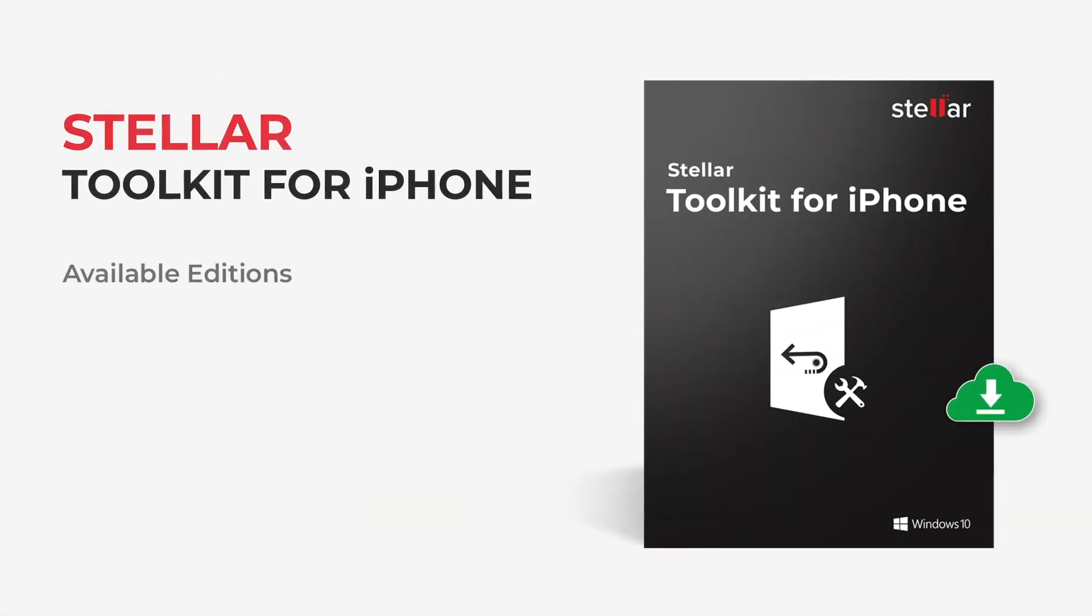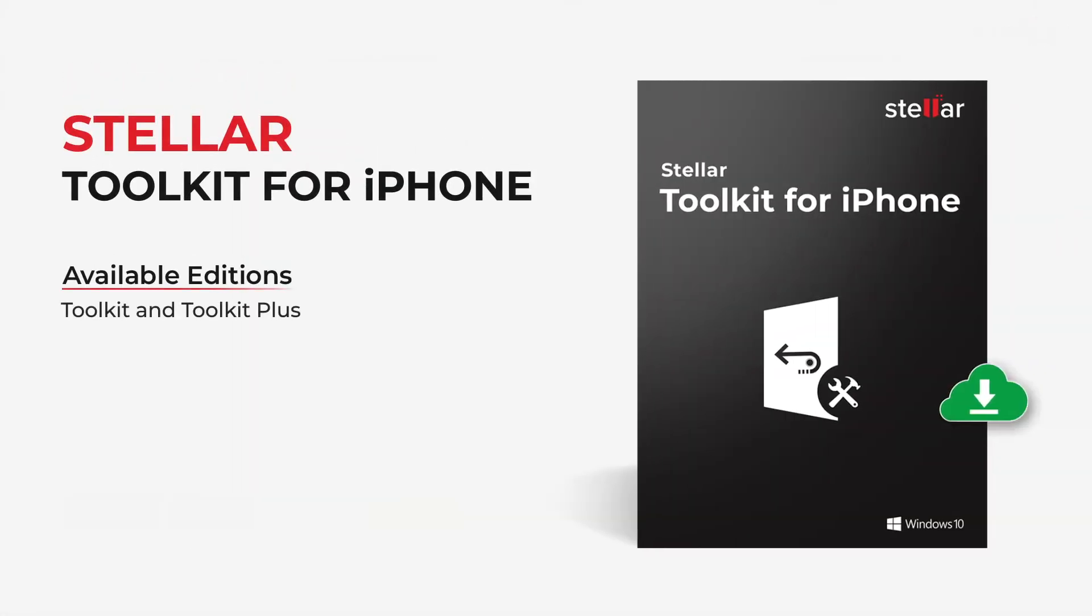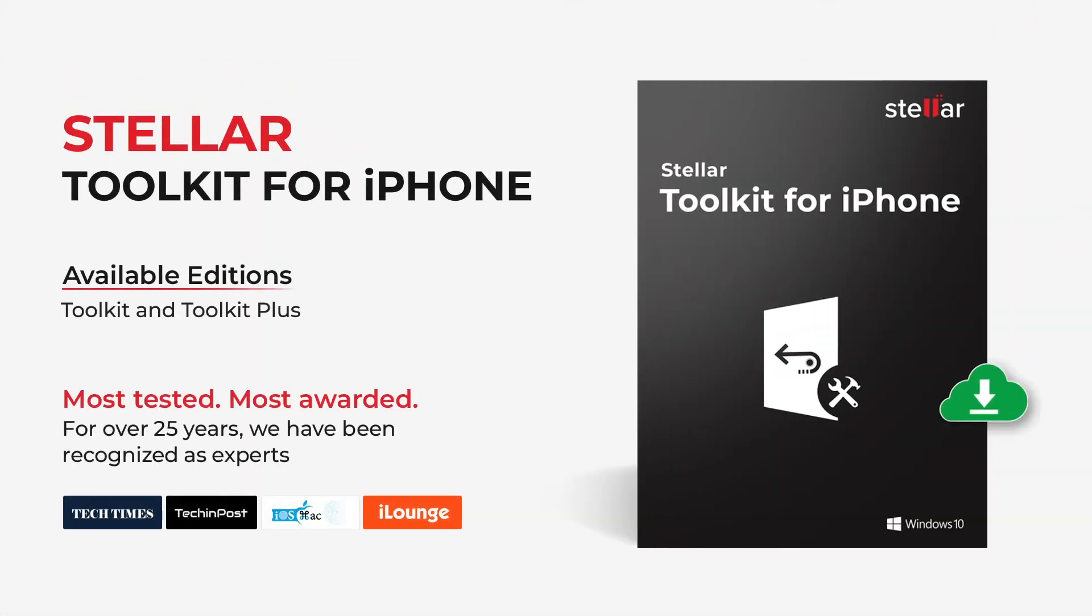So download this amazing tool to erase iPhone data to 0% recovery. Let us know your experiences with Stellar Toolkit for iPhone in the comment box.